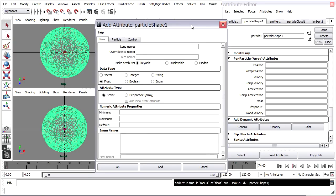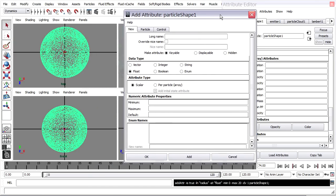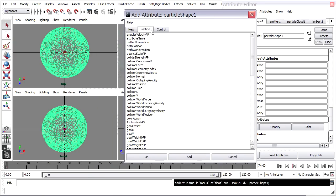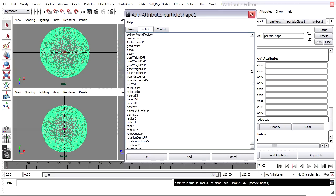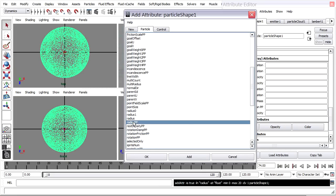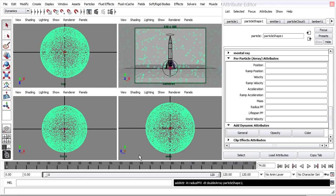I get the Add Attribute window. I'll go to the particle tab and I'm looking for radius per particle, or radius PP. There it is. I'll click OK, and I get radius PP added to the list of attributes.